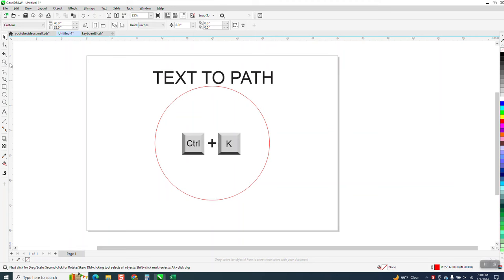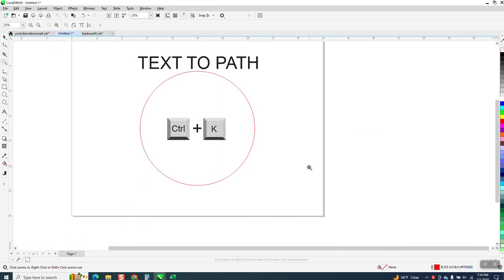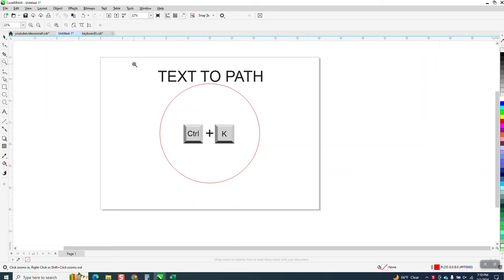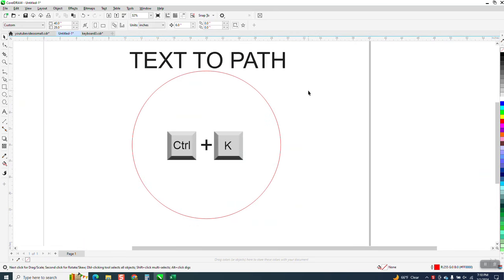Hi, it's me again with CorelDraw Tips and Tricks. Over the years, I've made a lot of videos on Text-to-Path, and I could have probably just answered this person.